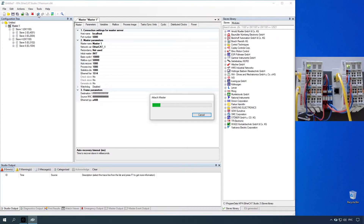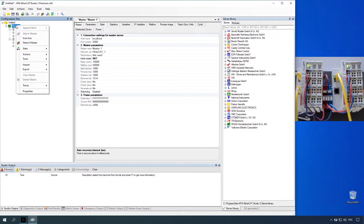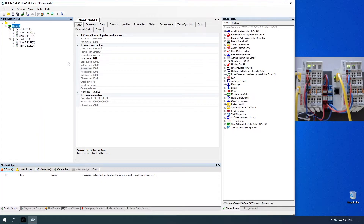Attach master to KPA AtheCat Studio. Switch master to operational state by selecting the state item and clicking the operational item. Master and slaves are now in operational state. On the bus, the corresponding slave LEDs start flashing green.